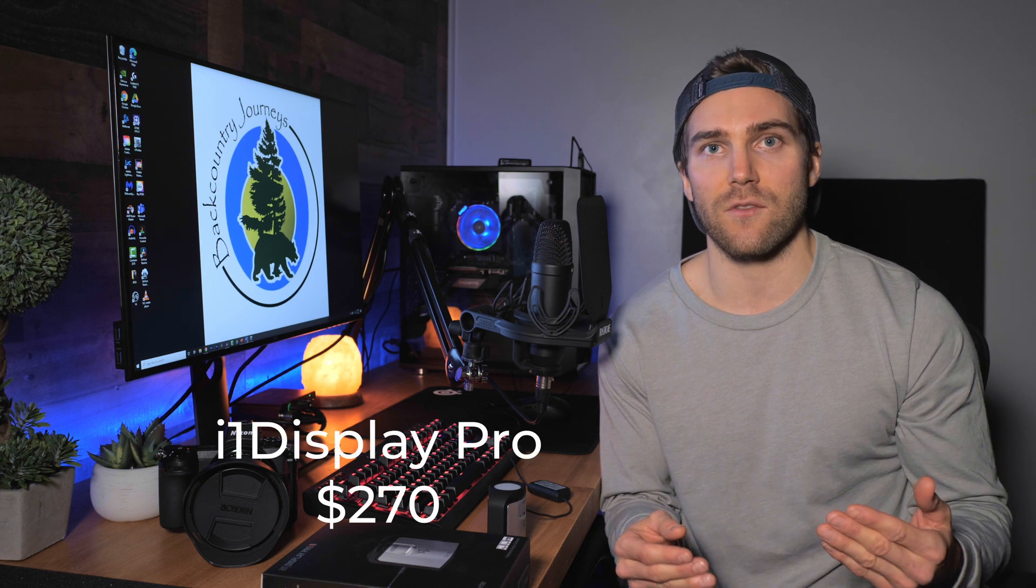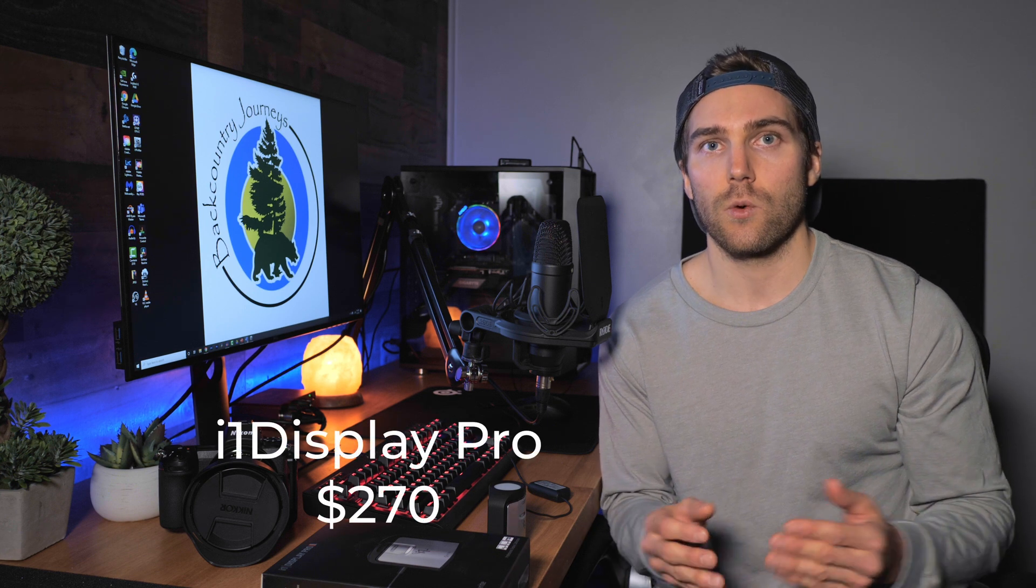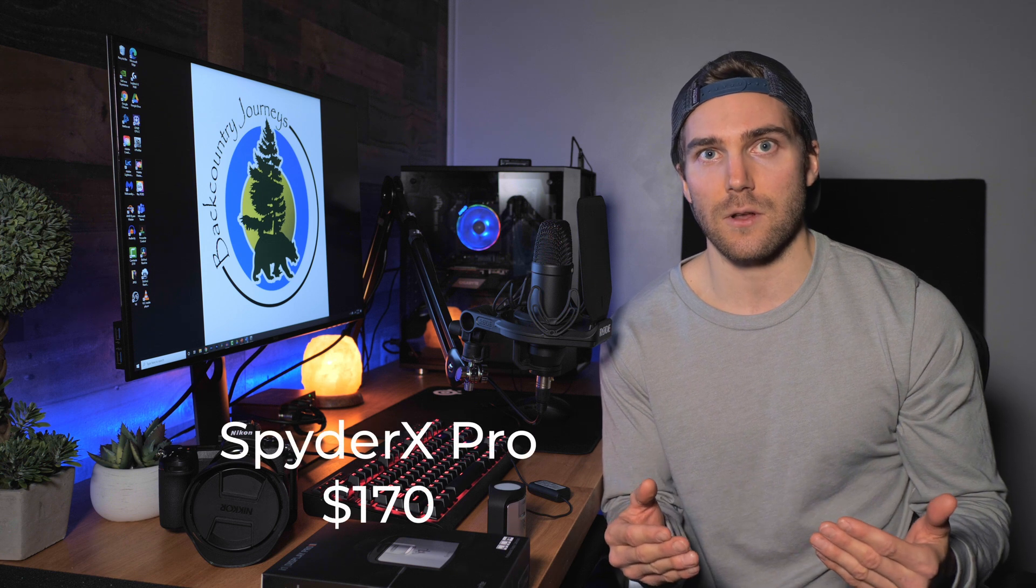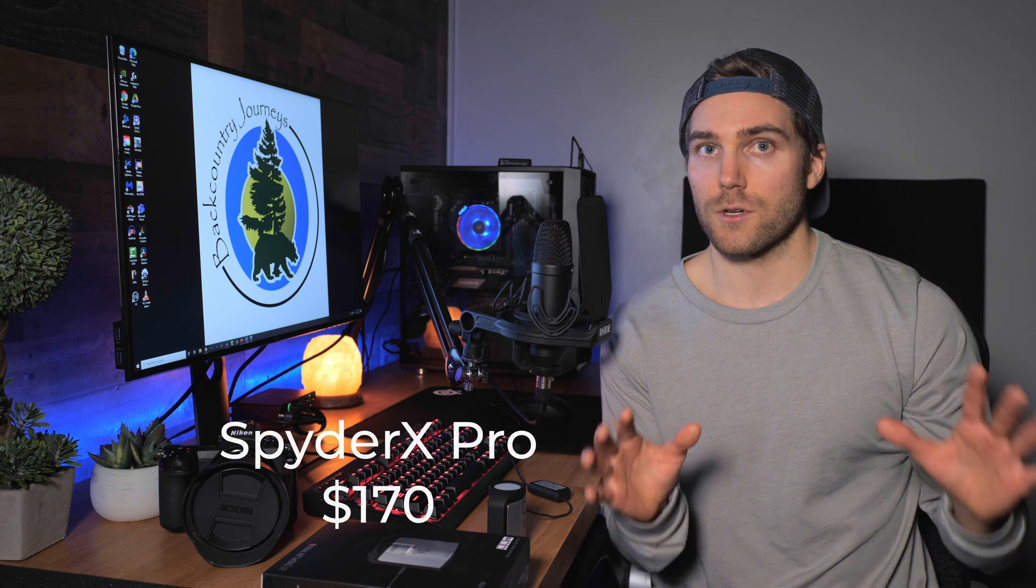The biggest discrepancy is price though. The X-Rite i1 Display Pro comes in at around $270 where Datacolor Spider X Pro is around $170. So you're going to have to consider that, but I will say I really like the results from the Display Pro. And this is what we're going to be using today.